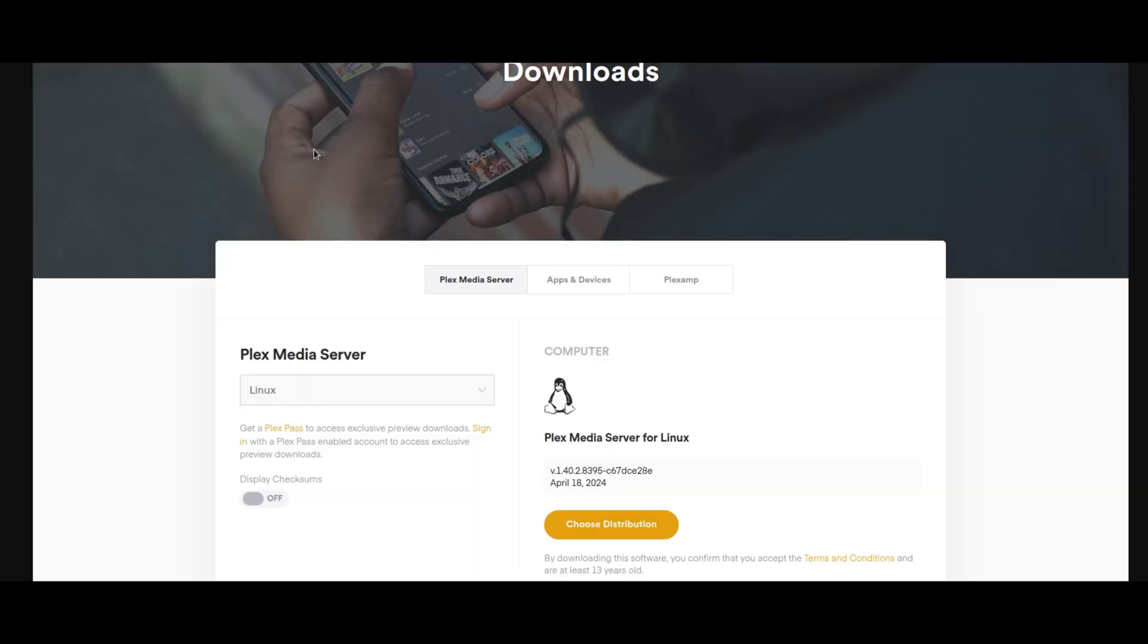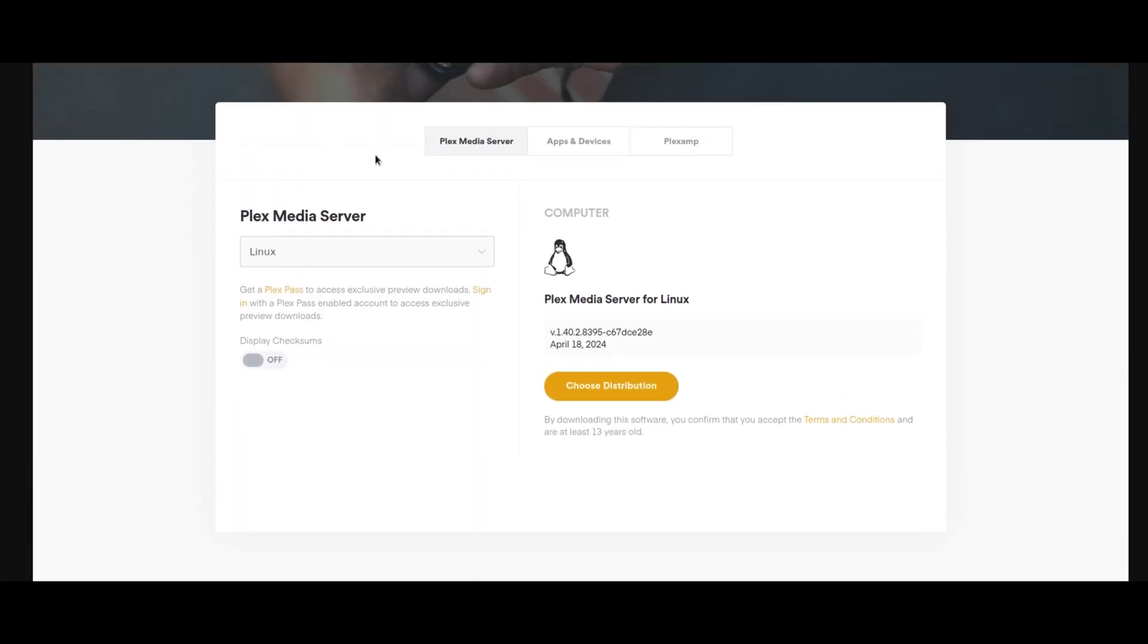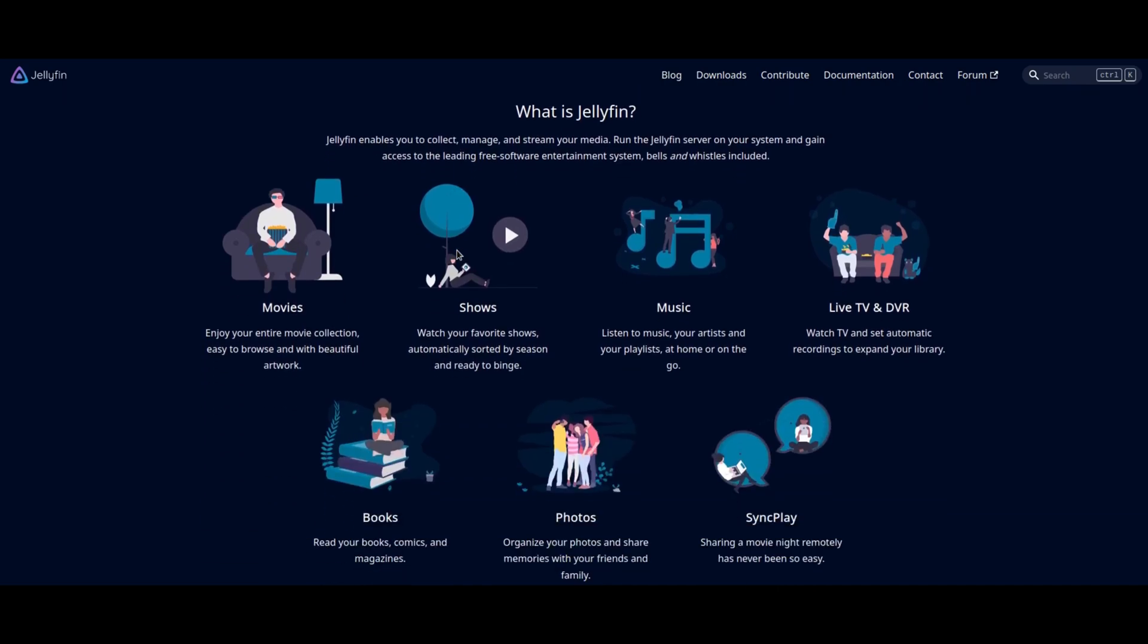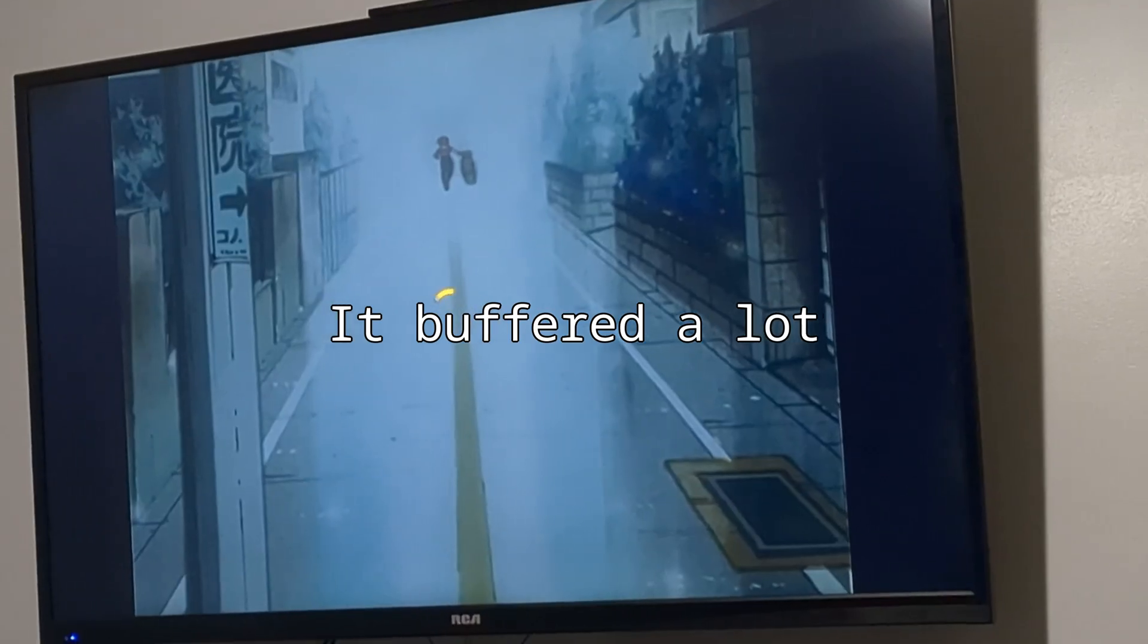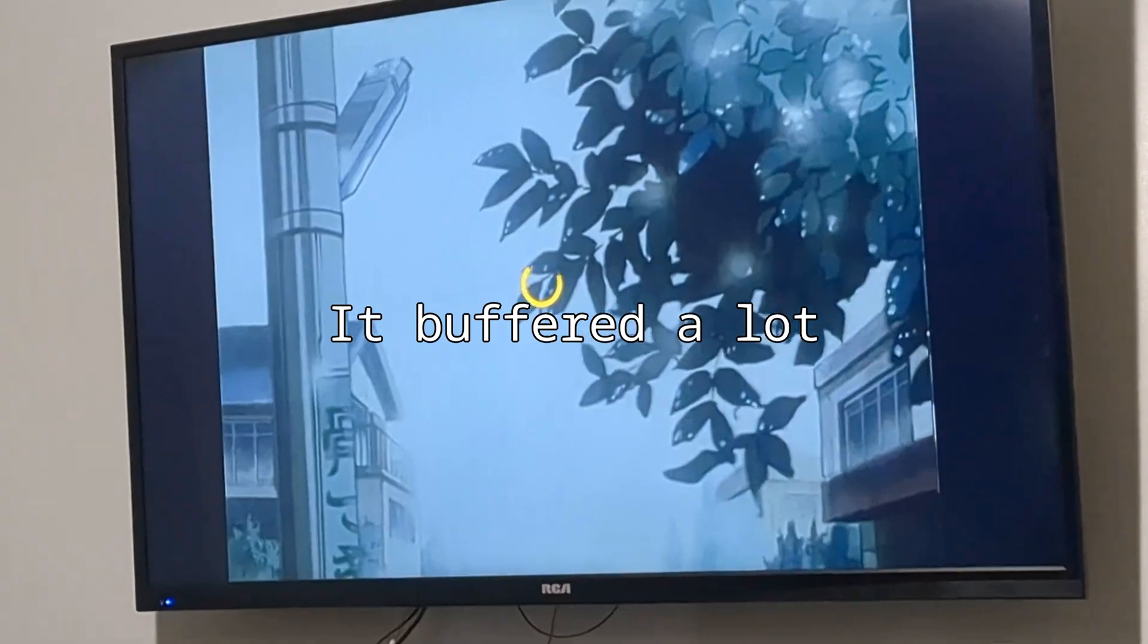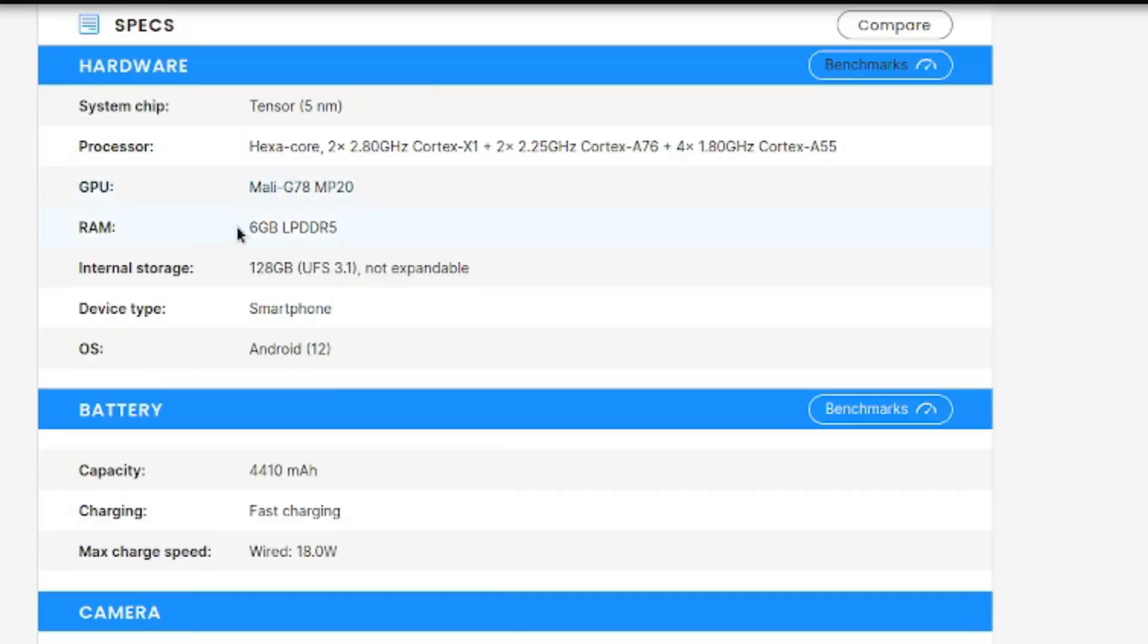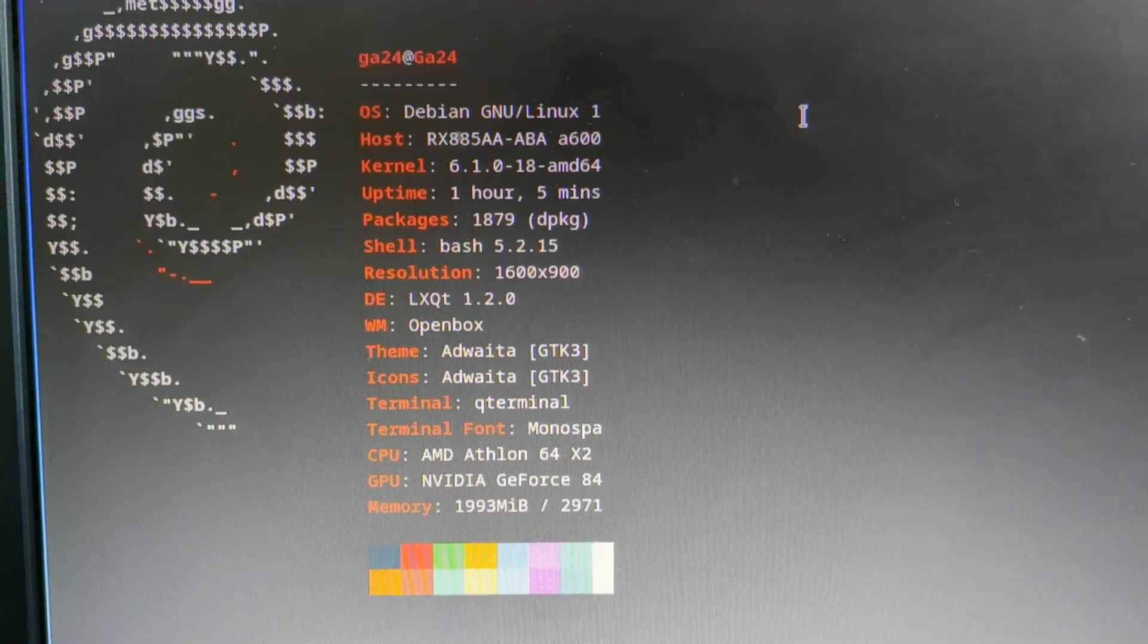You can also use your old PC as a server to stream movies with Plex or Jellyfin, watching movies you own from anywhere. Never mind, my CPU is so old that it can't even handle streaming to other devices in the house. If we compare specs, my phone would be more able to stream Plex than this PC. But not really because Plex doesn't officially support having Android as a Plex media server.